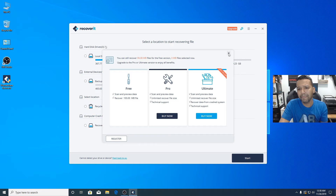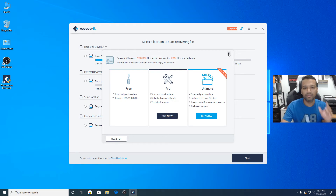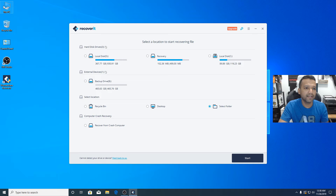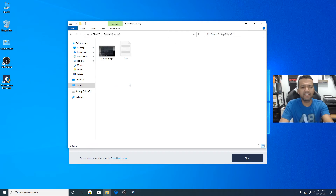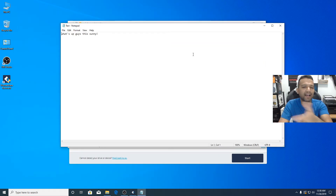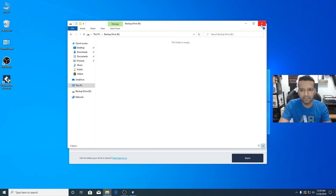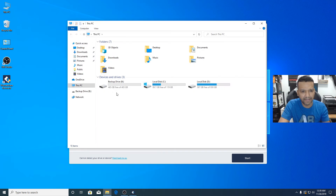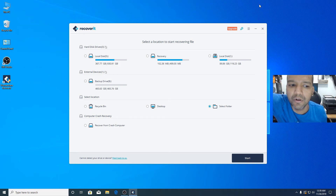Now I'll show you how to recover data using Recoverit. I have the Pro version and I'll show you that too, but first let me demonstrate the free version — remember, the free version can only recover 100 MB. Let me show you my external hard drive, called Backup Drive. I have two test files on it: a screenshot of my computer's Ryzen temperature and a text document that just says 'What's up guys' for testing. Let me delete both of these — gone.